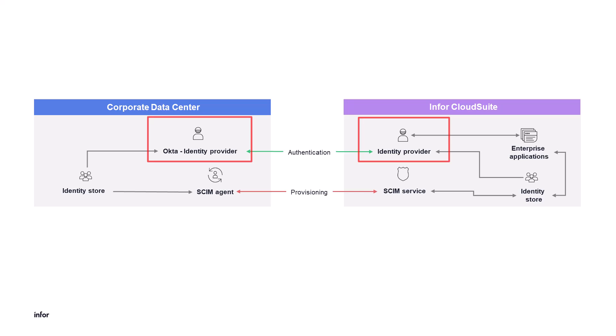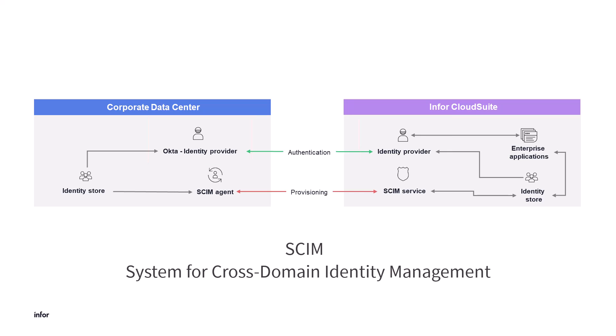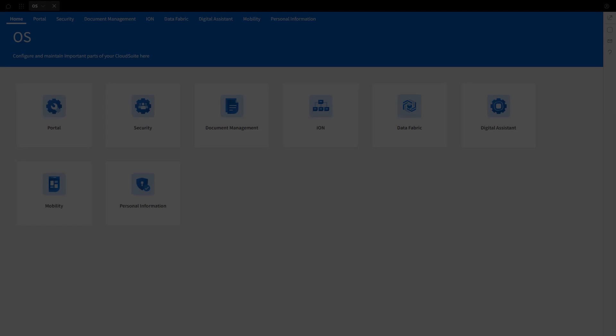There is also an option to automate user provisioning using SCIM or System for Cross Domain Identity Management. This is covered in the Okta SCIM configuration video. Let's get started.